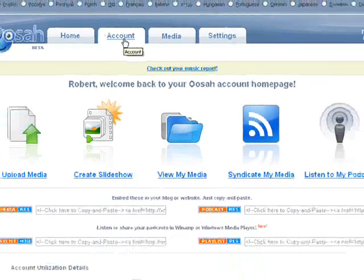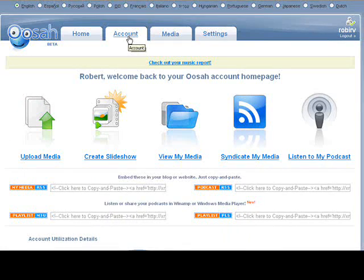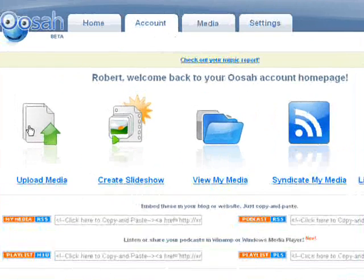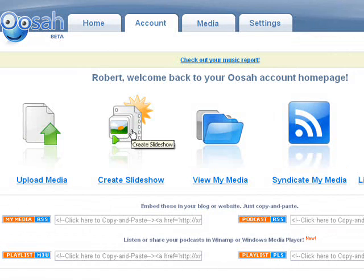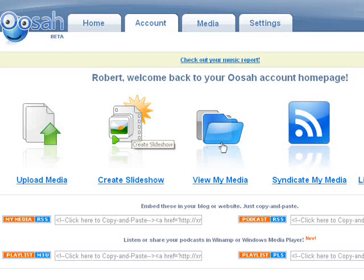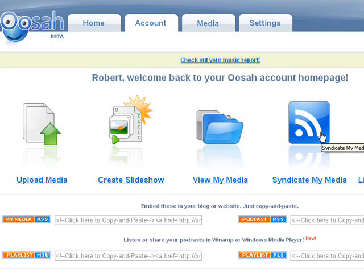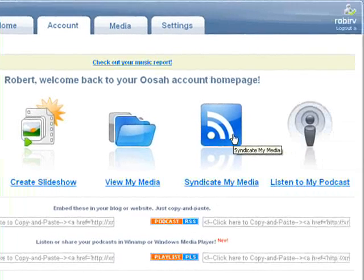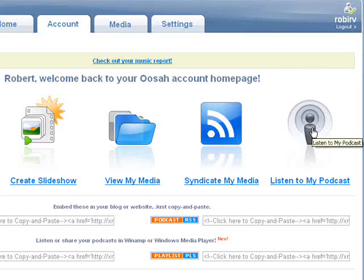Here you'll be presented with 5 clear options. You can upload some media, create a slideshow, view media you've uploaded, syndicate your media, which means subscribe to it as a feed, or listen to a podcast you've created.